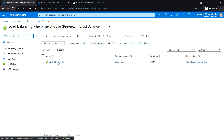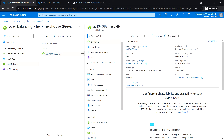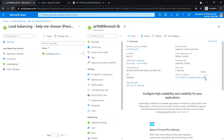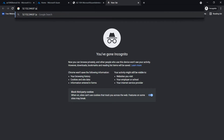Open the load balancer that we have created and note down the public IP of this load balancer. Enter it in a new tab. We get a page response from one of the scale set virtual machine instances.